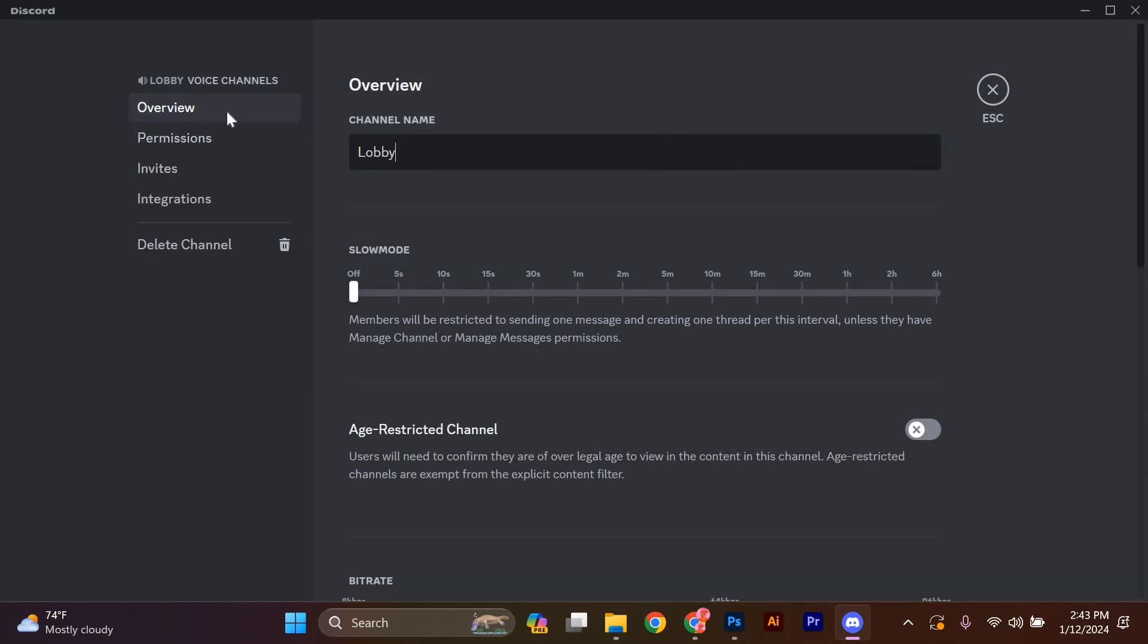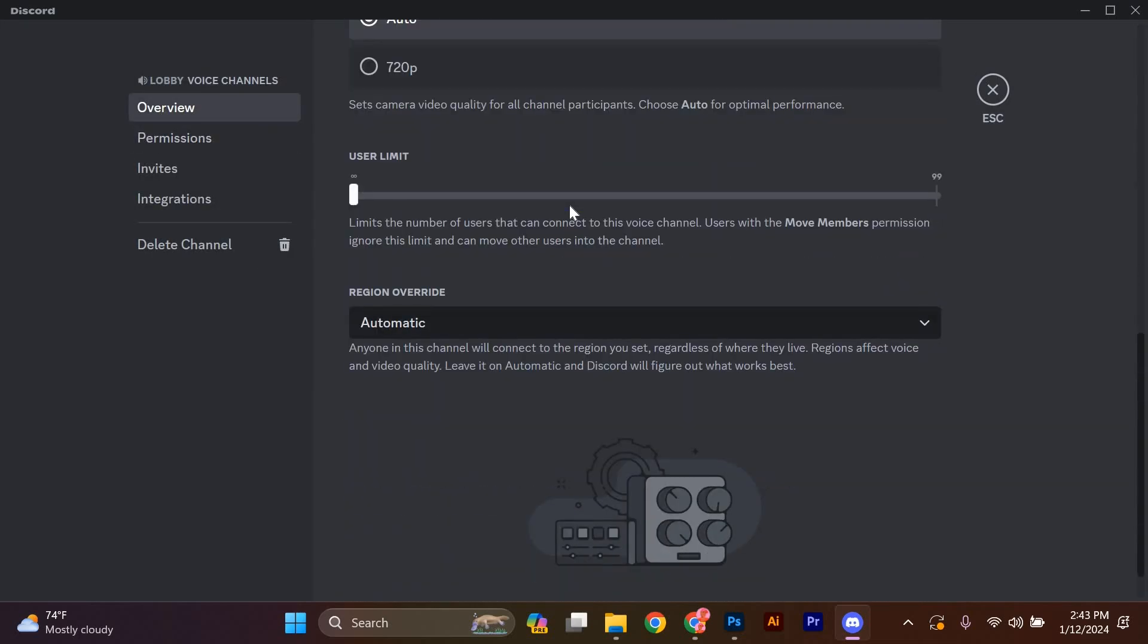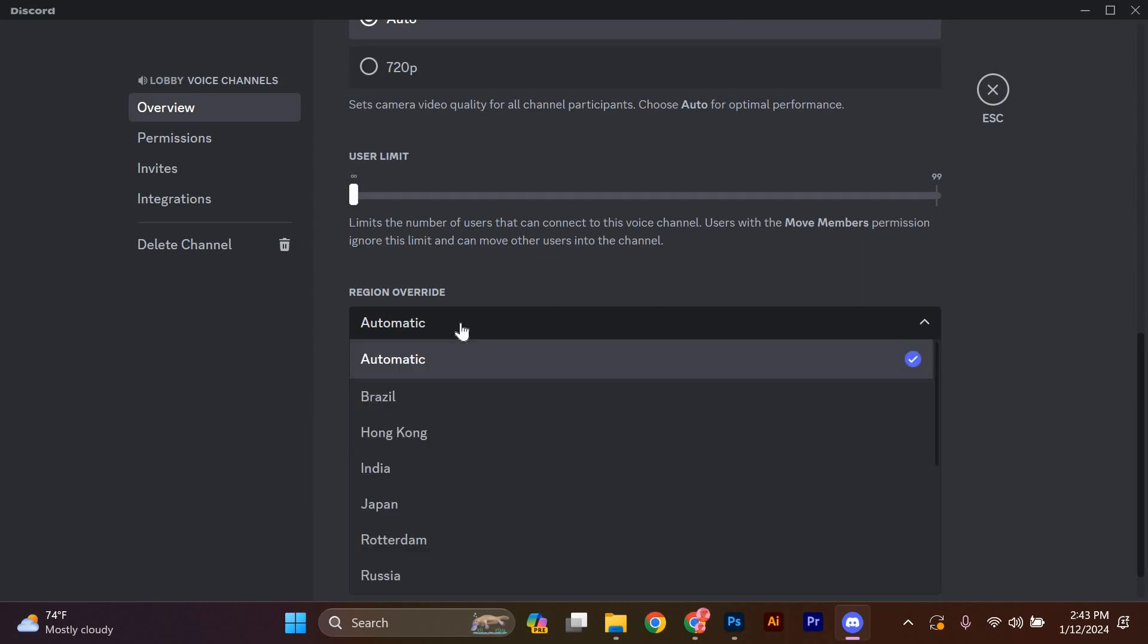Now scroll down until you find the region override option. It's usually located towards the bottom of the page. Click on the drop-down menu next to it to see the available server regions.